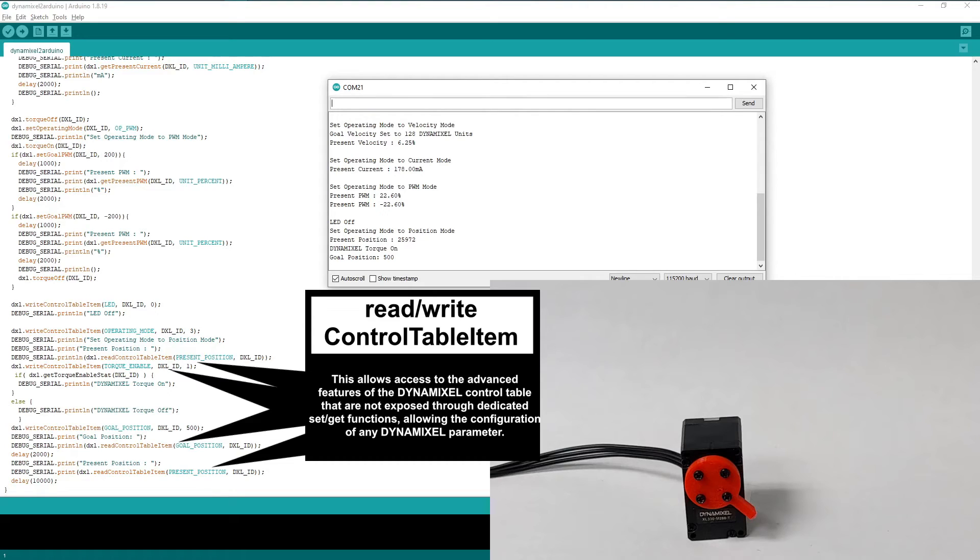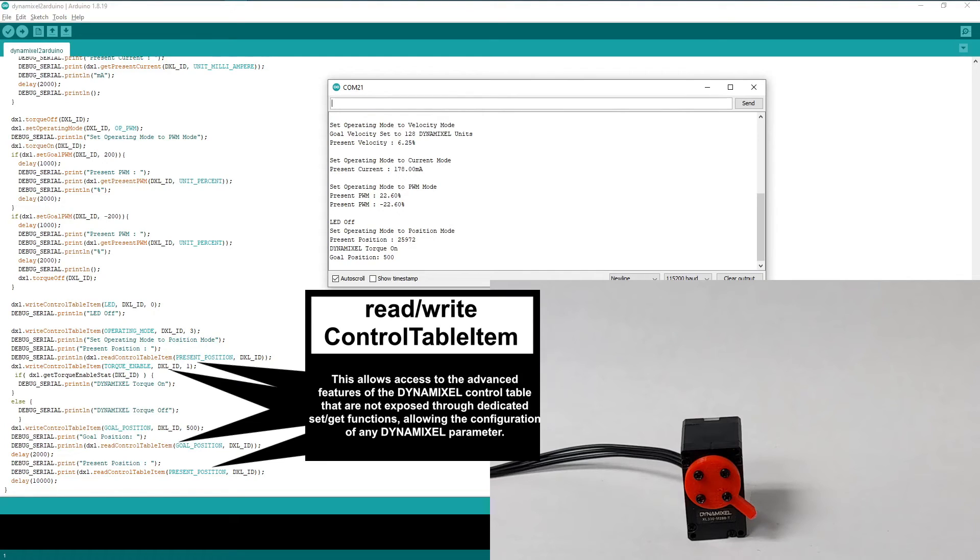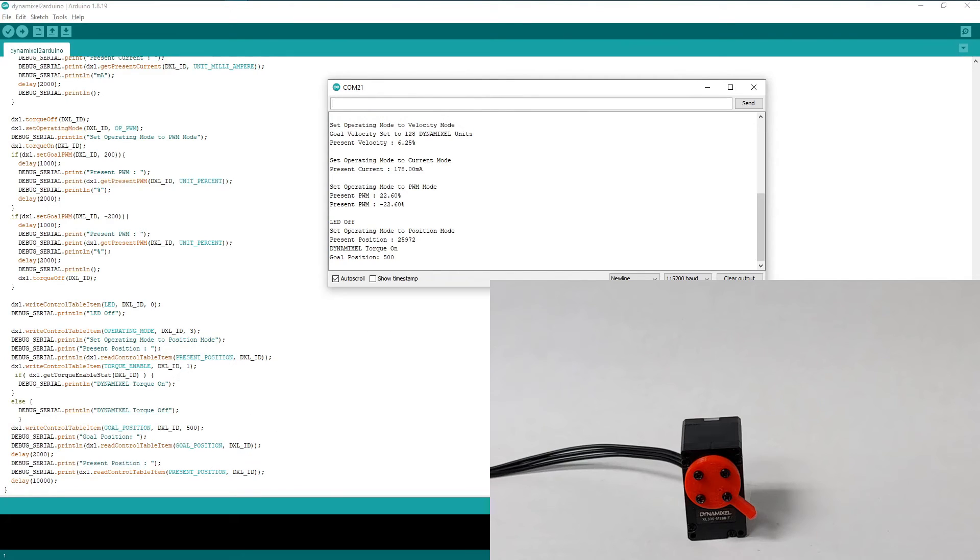Although these functions allow access to any control table item, they don't support the specification of alternative units. All values written or read with these functions must be in standard Dynamixel units. Additionally, these functions can't verify if the control table item that you're writing to accepts certain types of values or not. For this reason, it's important to ensure that you're sending compatible values when using these functions.